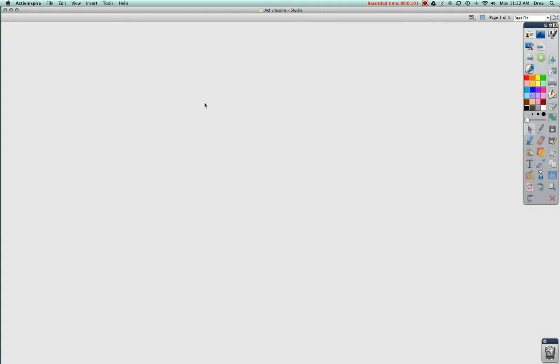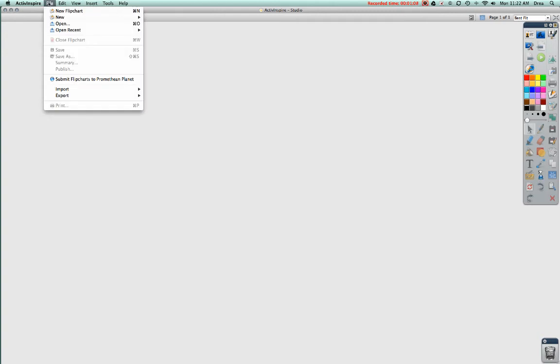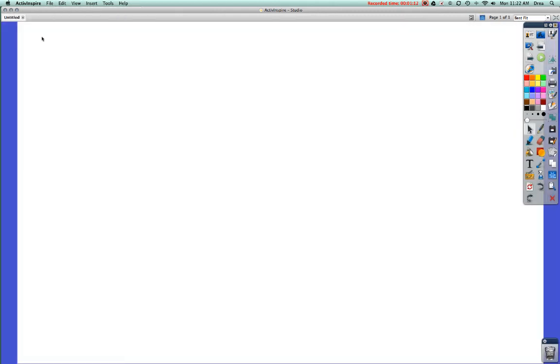So now, before I can really do too much, I need to open up a flip chart. To do that, I'm going to go under file, new flip chart, and I've just opened a flip chart. I can tell because here's a tab that says Untitled. This is the flip chart that I just opened.